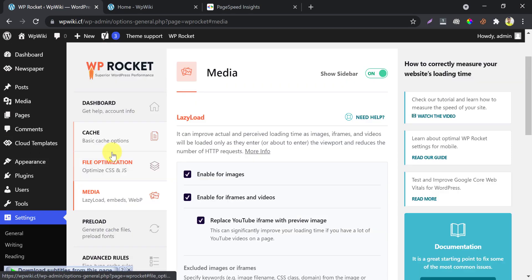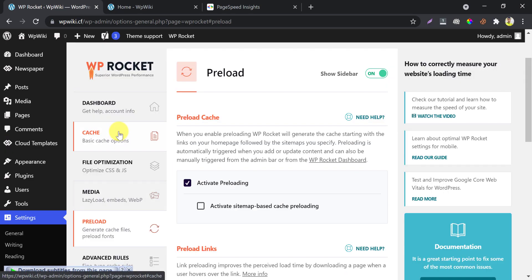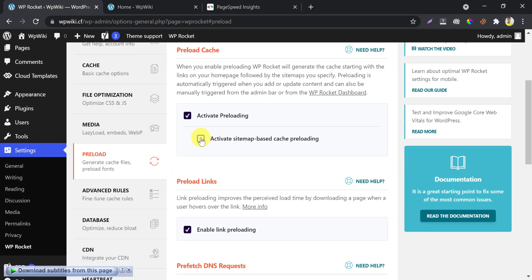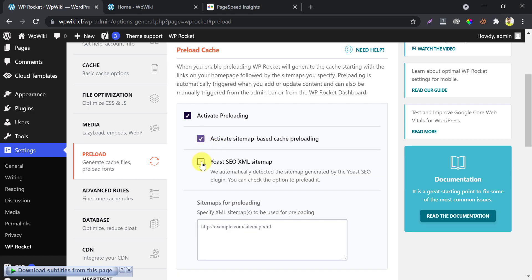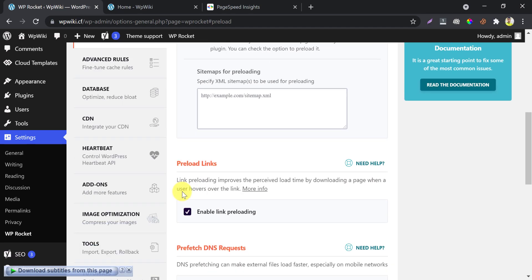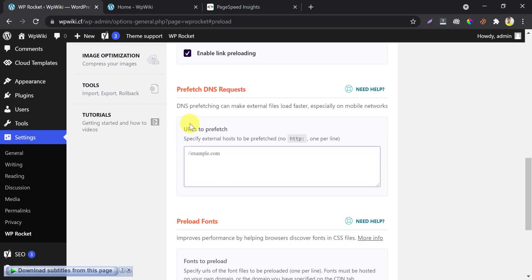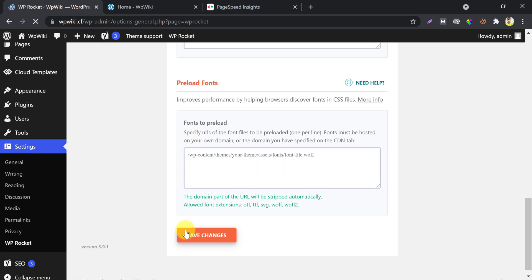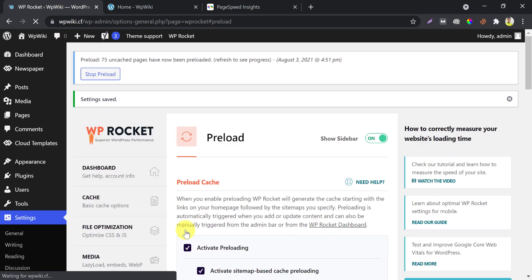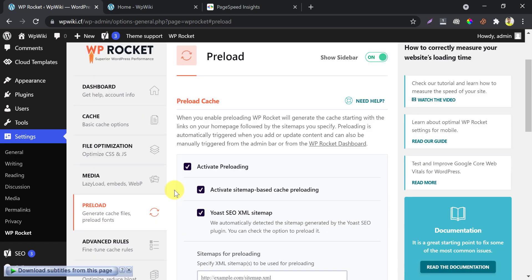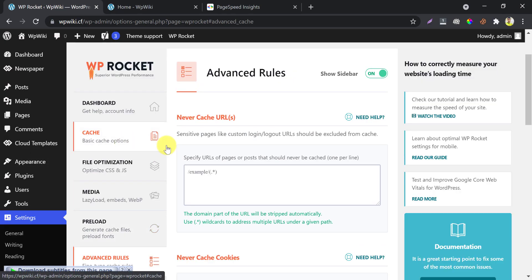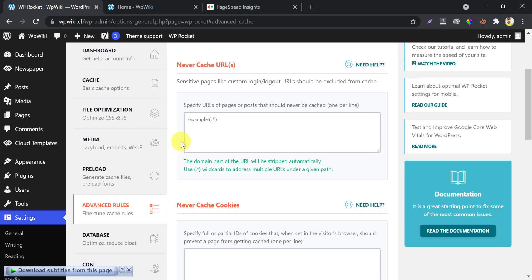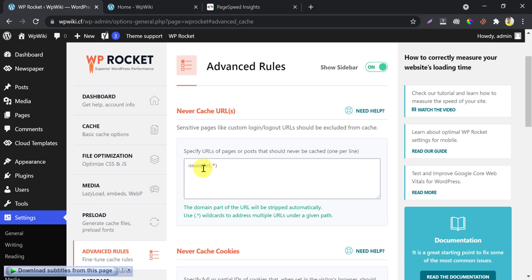Then go to Preload. By default the preload is active. You need to activate sitemap-based preload — your sitemap will appear here, just enable it. Link preloading is active by default.